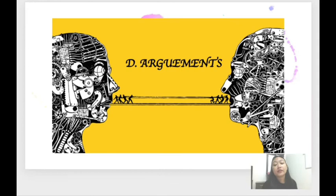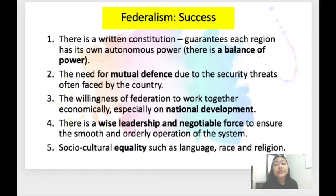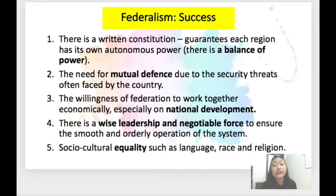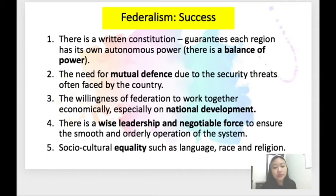Now let's look at arguments related to federalism. What are the successes of federalism? Number one — there is a written constitution, which guarantees each region has its own autonomous power, creating a balance of power. Number two — the need for mutual defense due to security threats often faced by the country. Number three — the willingness of the federation to work together economically, especially on national development. Number four — wise leadership and negotiable force to ensure smooth and orderly operation of the system. Number five — social and cultural equality such as language, race, and religion.